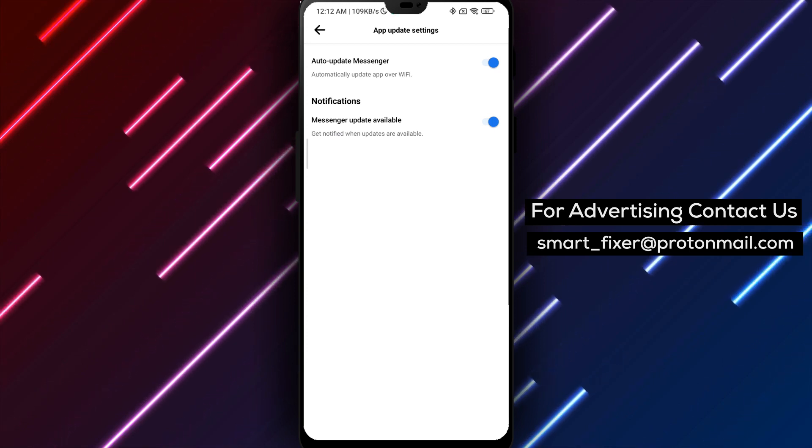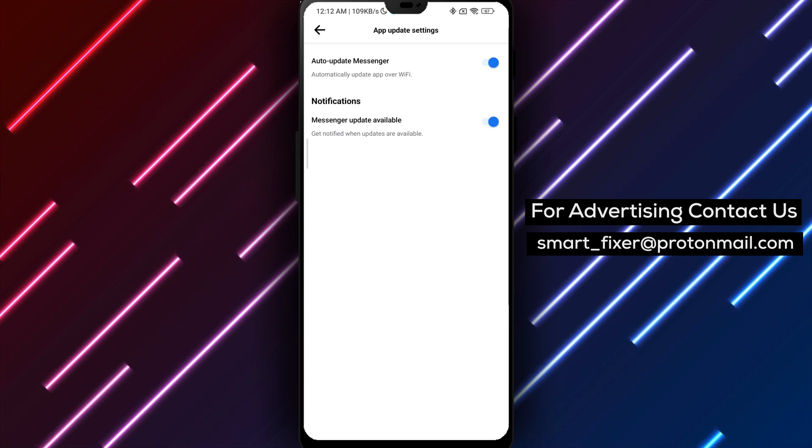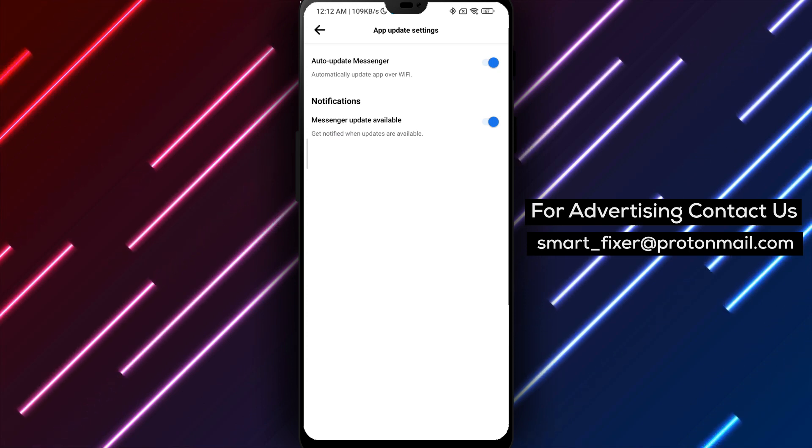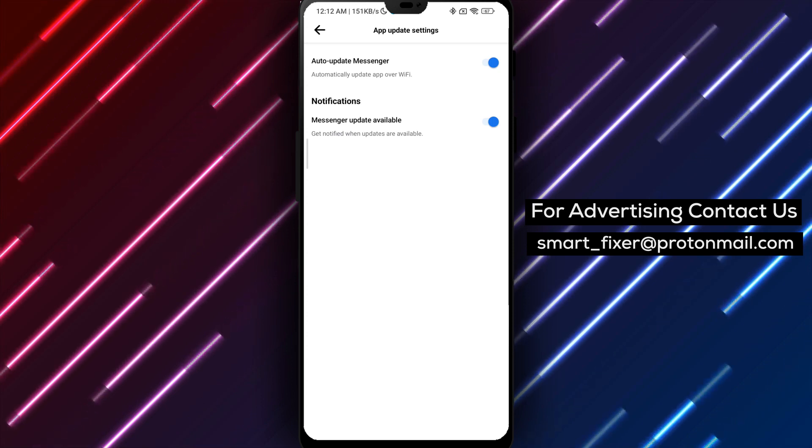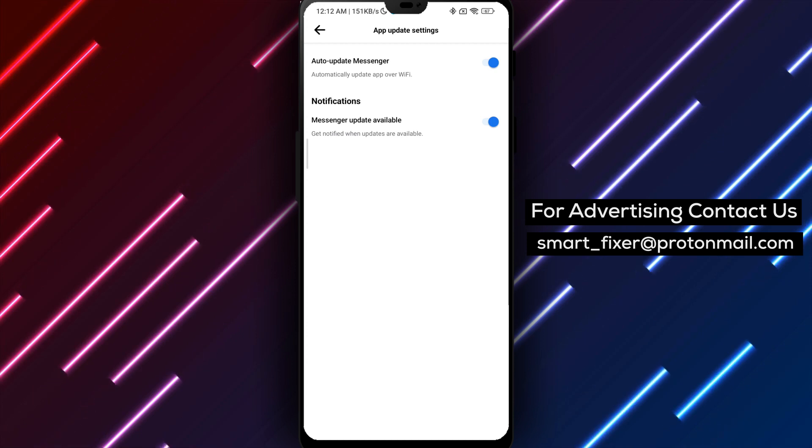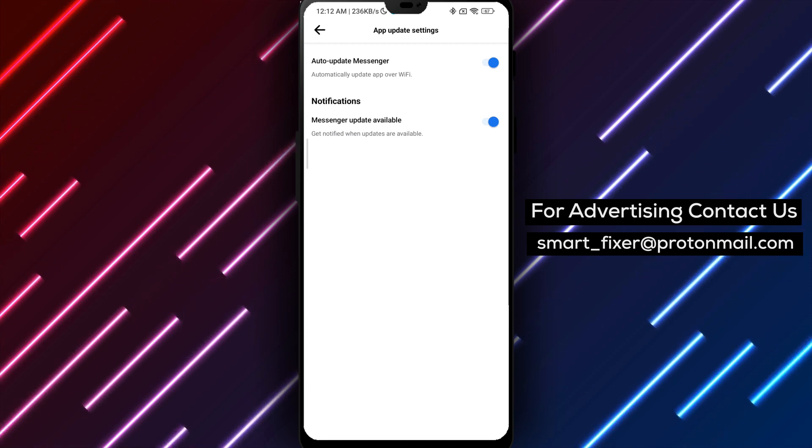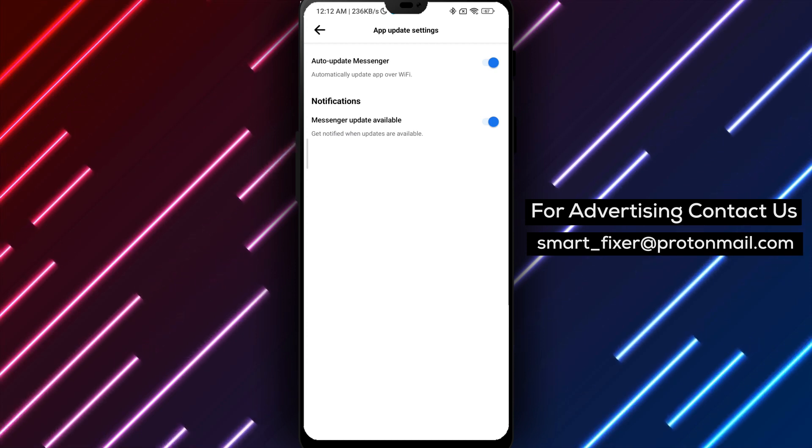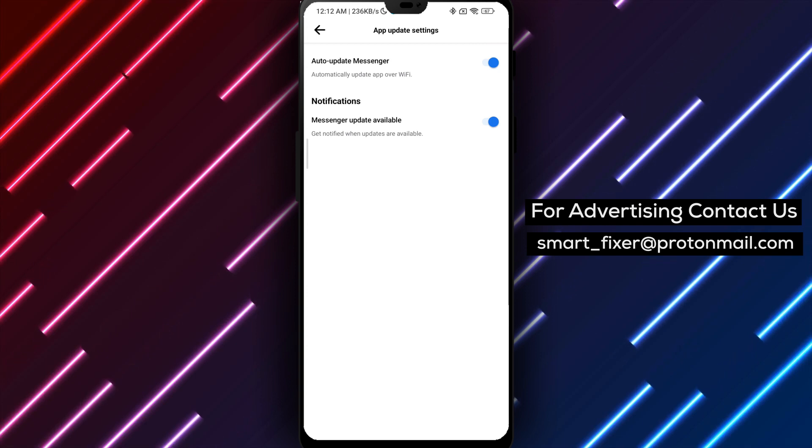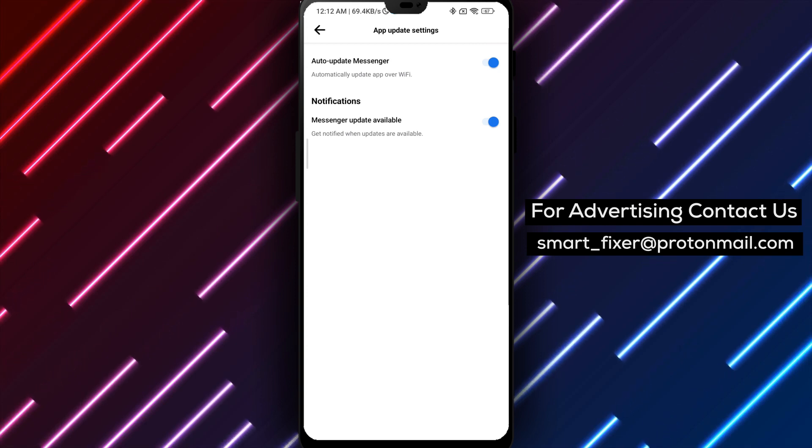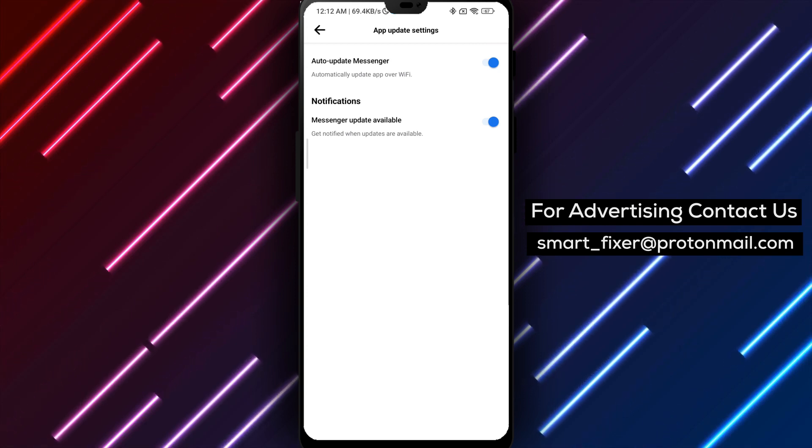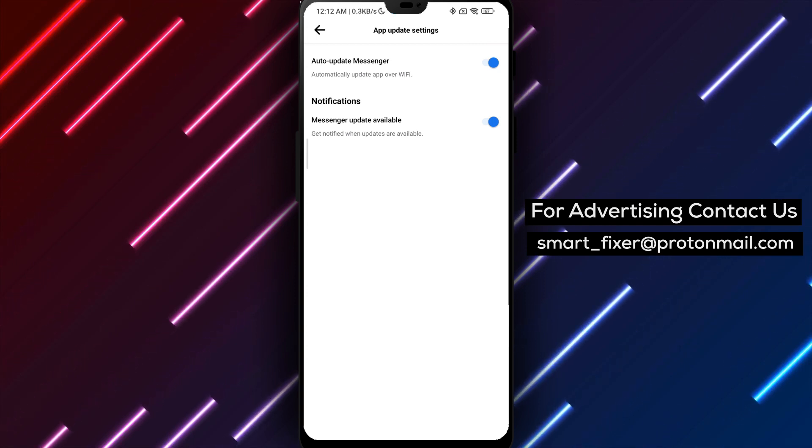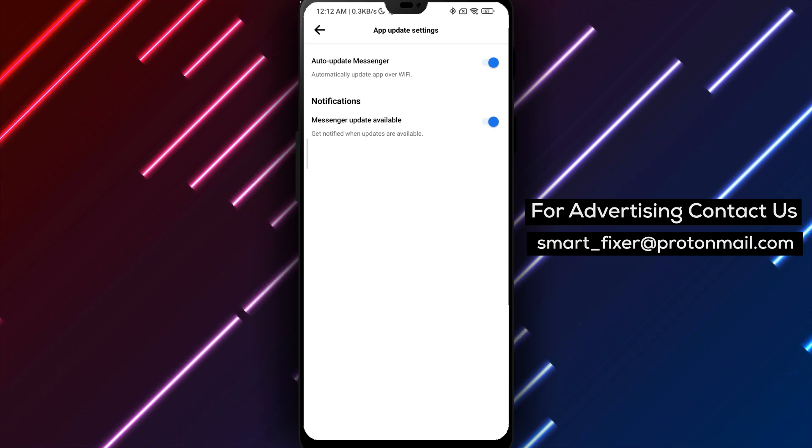Well done. You have now learned how to turn on Auto-Updates for the Messenger app. Enjoy a seamless experience with the latest features and enhancements. If you found this guide helpful, we invite you to subscribe to our channel and turn on notifications for more valuable content like this. Thank you for watching, and we'll see you in the next video.